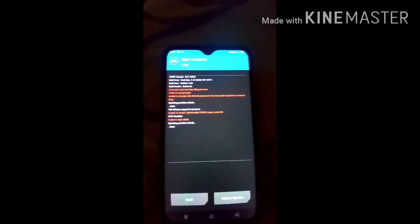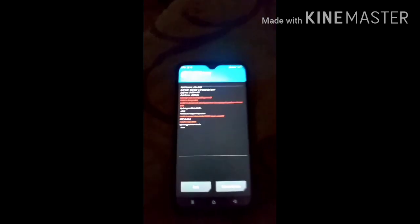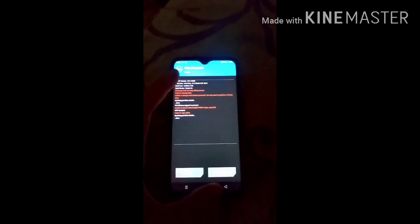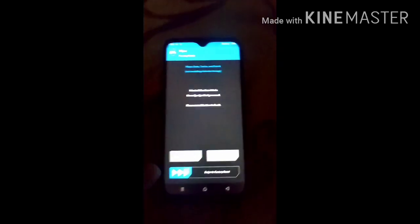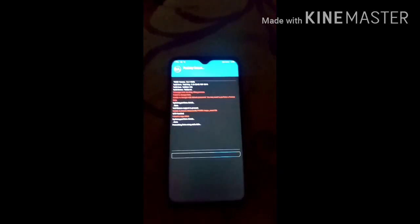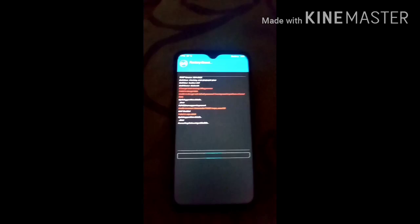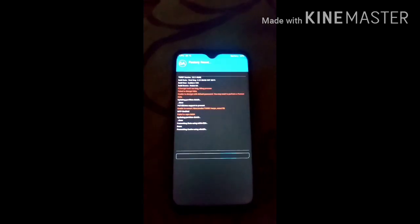Once the wipe is complete, go into Wipe again and select Swipe to Factory Reset. You can see the swipe to factory reset is done.